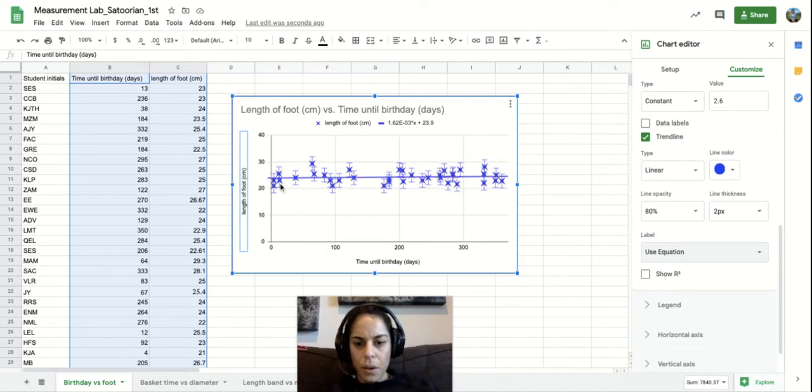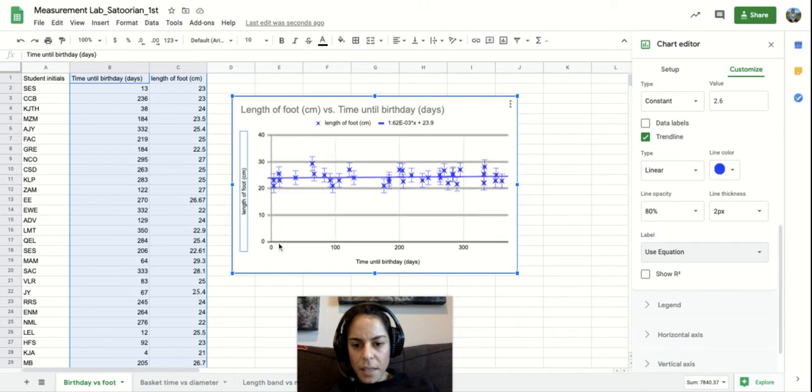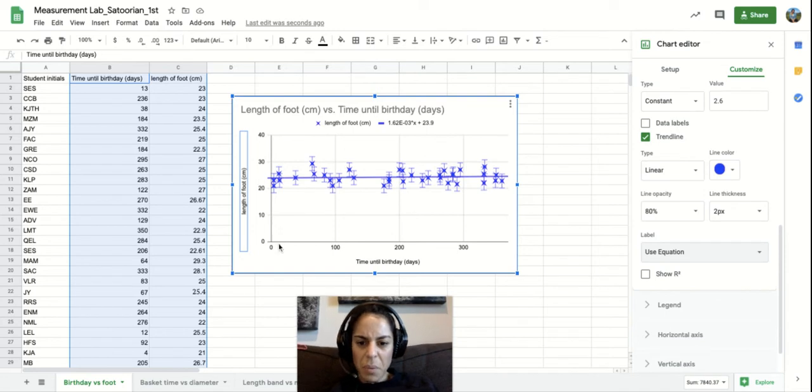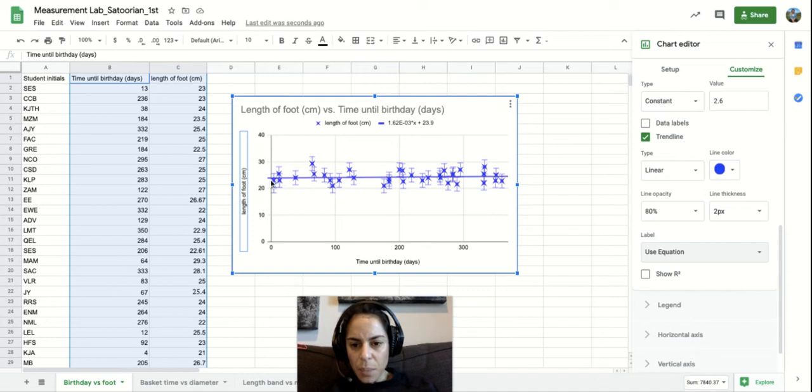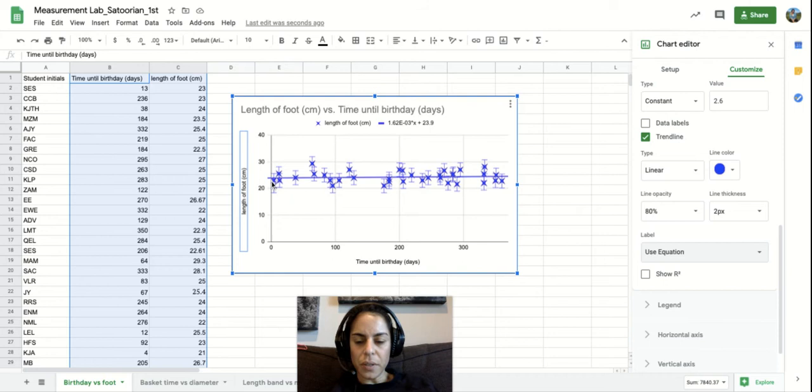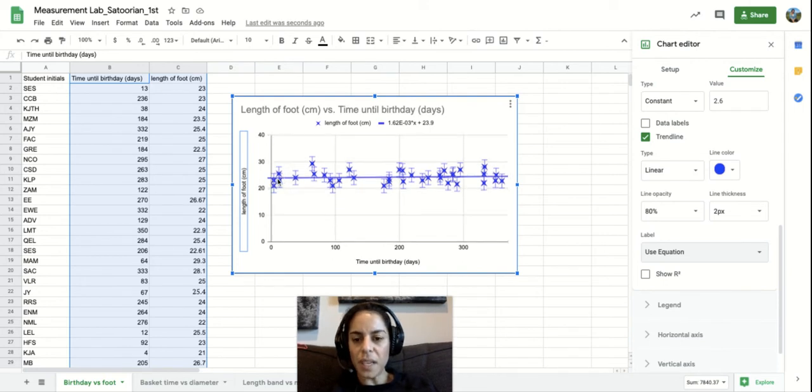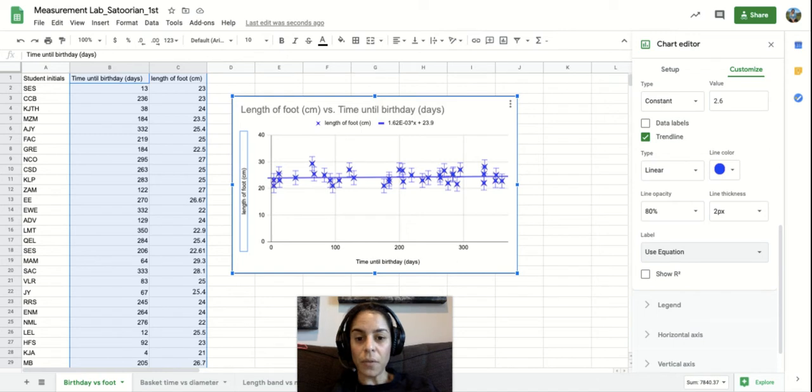And I'm going to estimate here, let's say that is about maybe 10 days until someone's birthday. And if we look at this part, their foot length is about maybe 24 centimeters. So 10 days until their birthday, about 24 centimeters in the length of your foot.